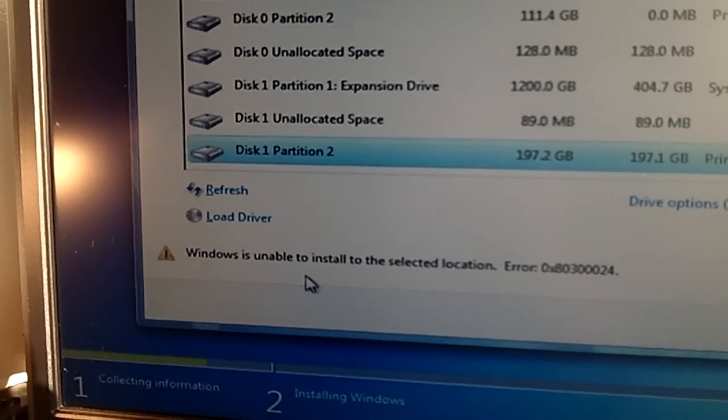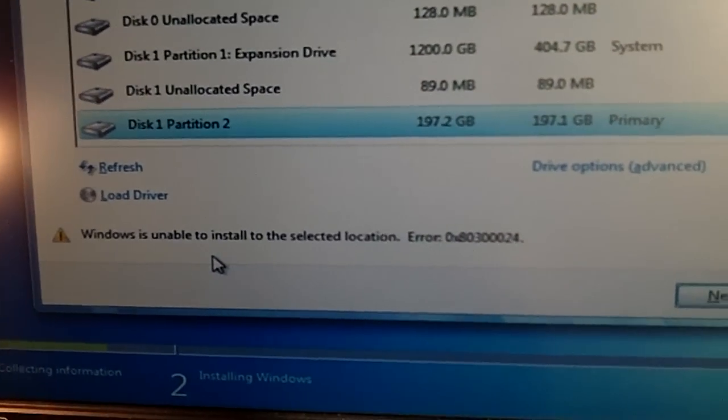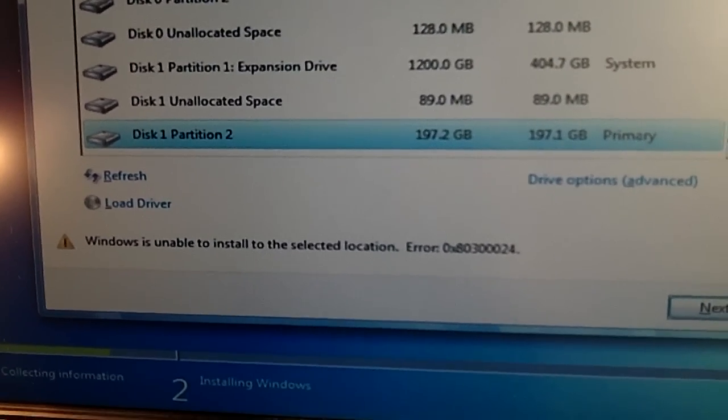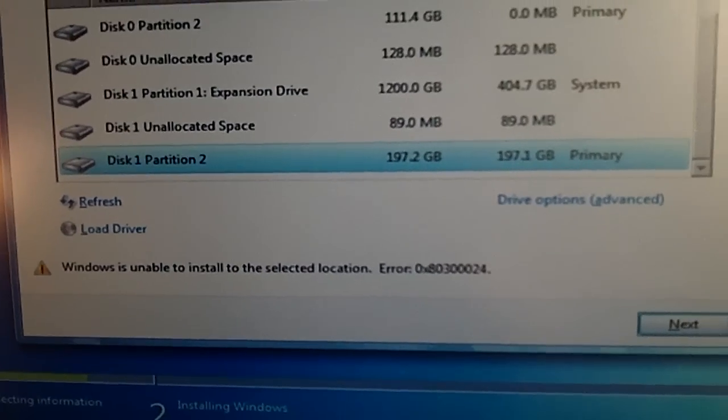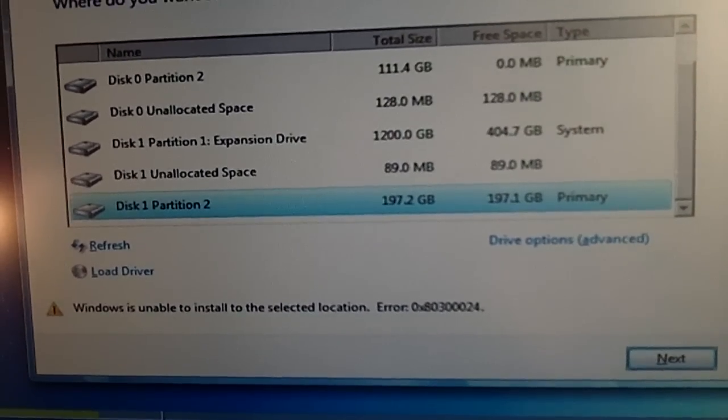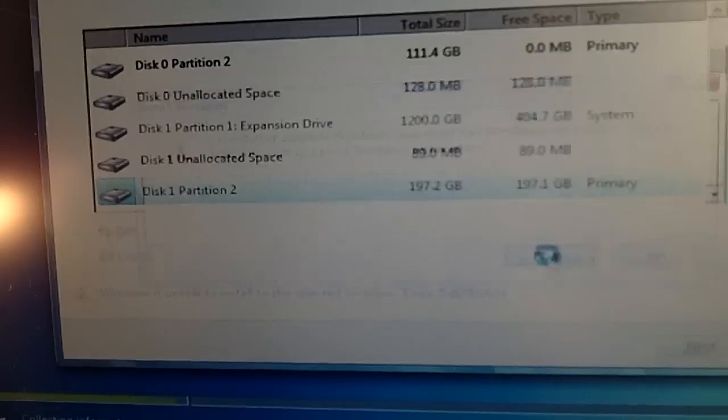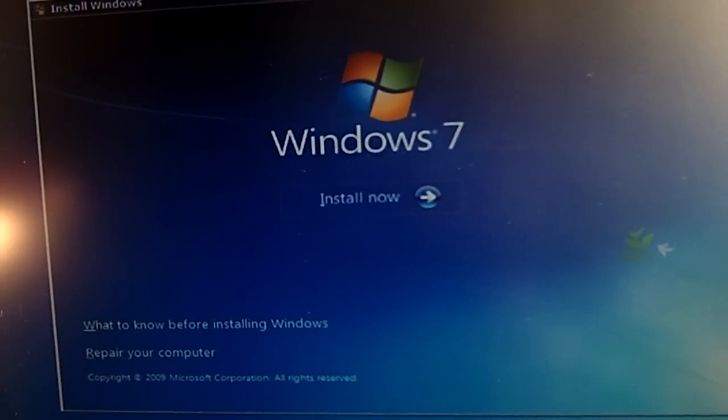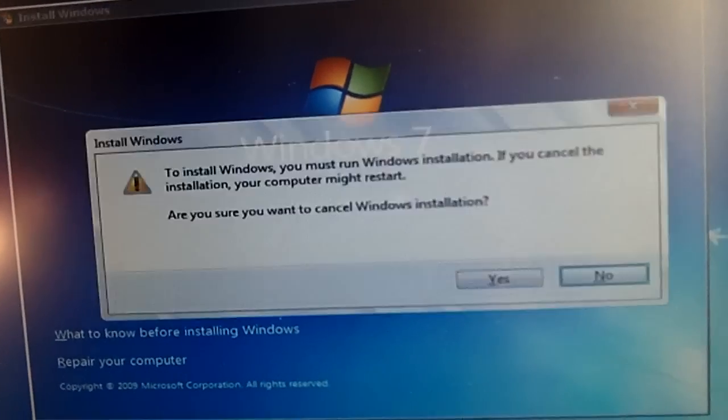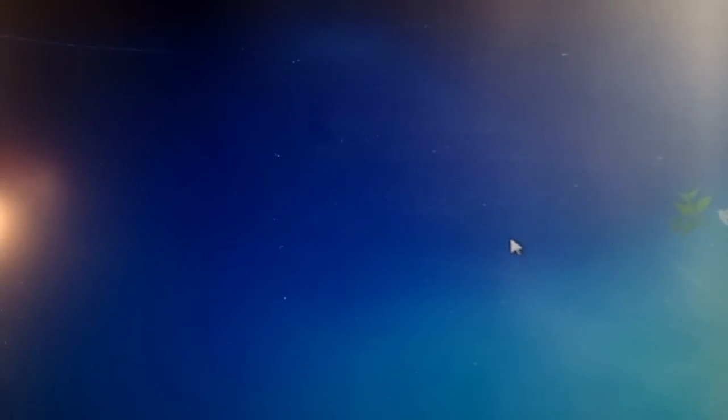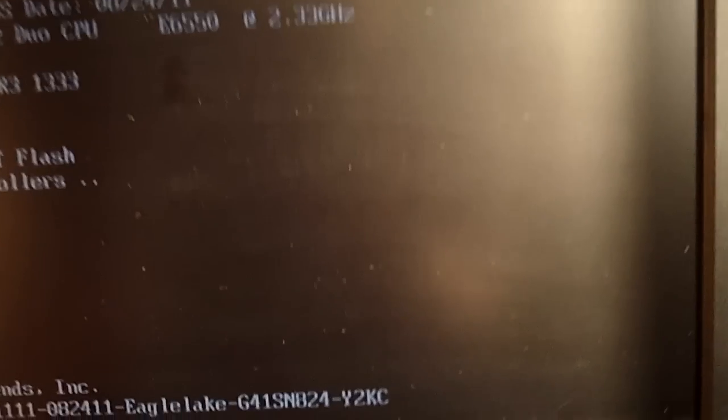I click OK and Windows is unable to install on the selected location. So what I'm going to have to do, and I can't guarantee this is going to work for anybody else, but I have Mac OS on this machine too, so it's a hackintosh. What I'm going to have to do is pop the side cover off, unhook my Mac drive, and go back in and see if that works.